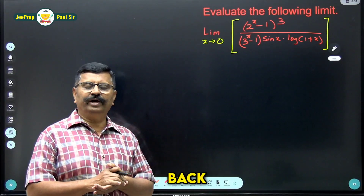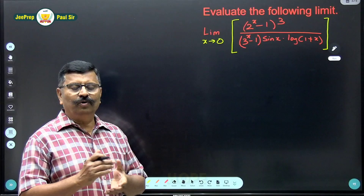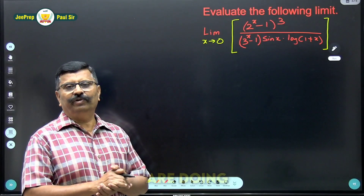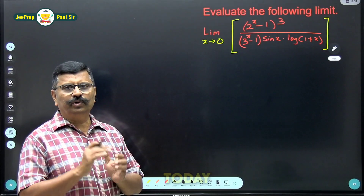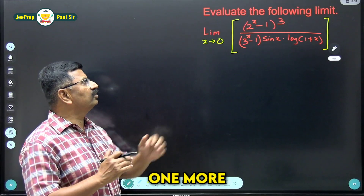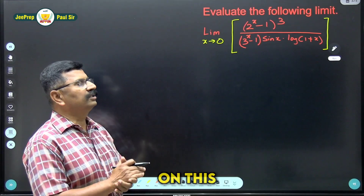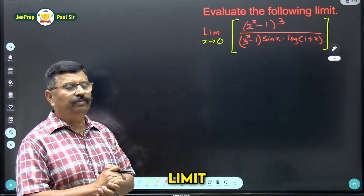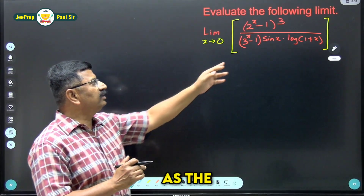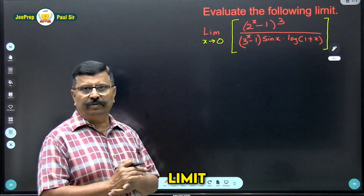Hello students, welcome back to our channel. Hope all of you are doing well as usual. Today we will do one more sum on exponential limits as well as trigonometric limits.